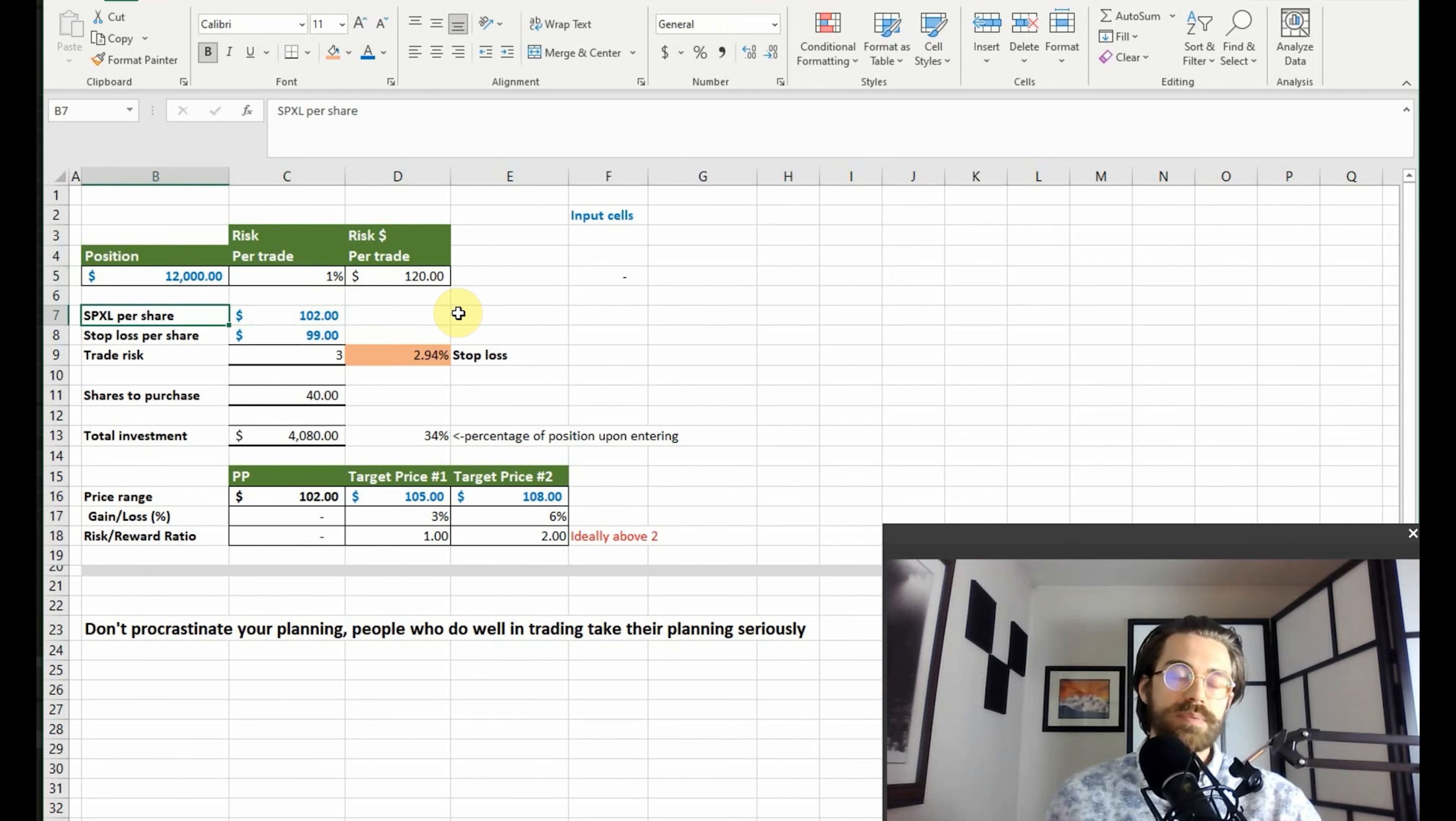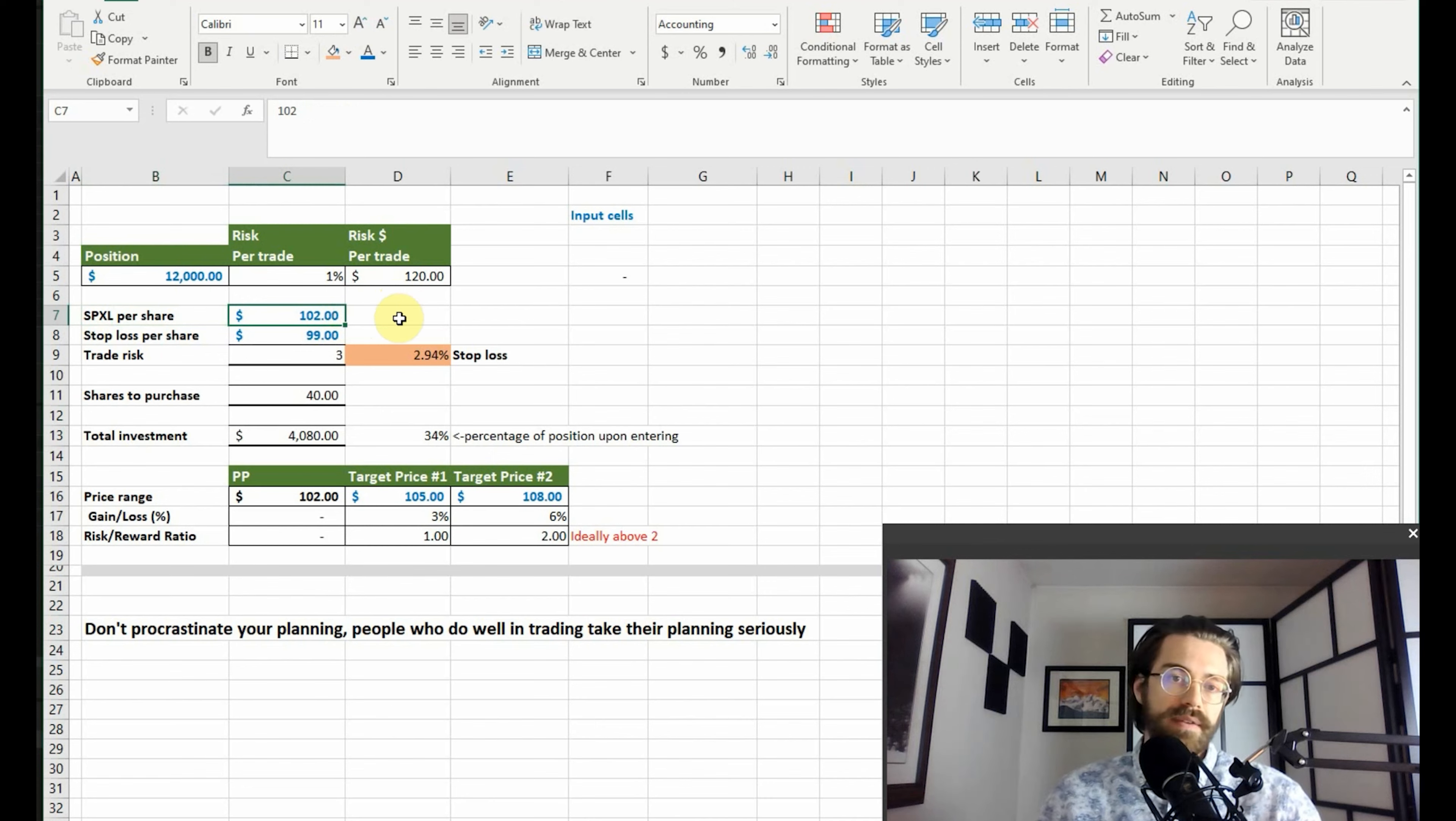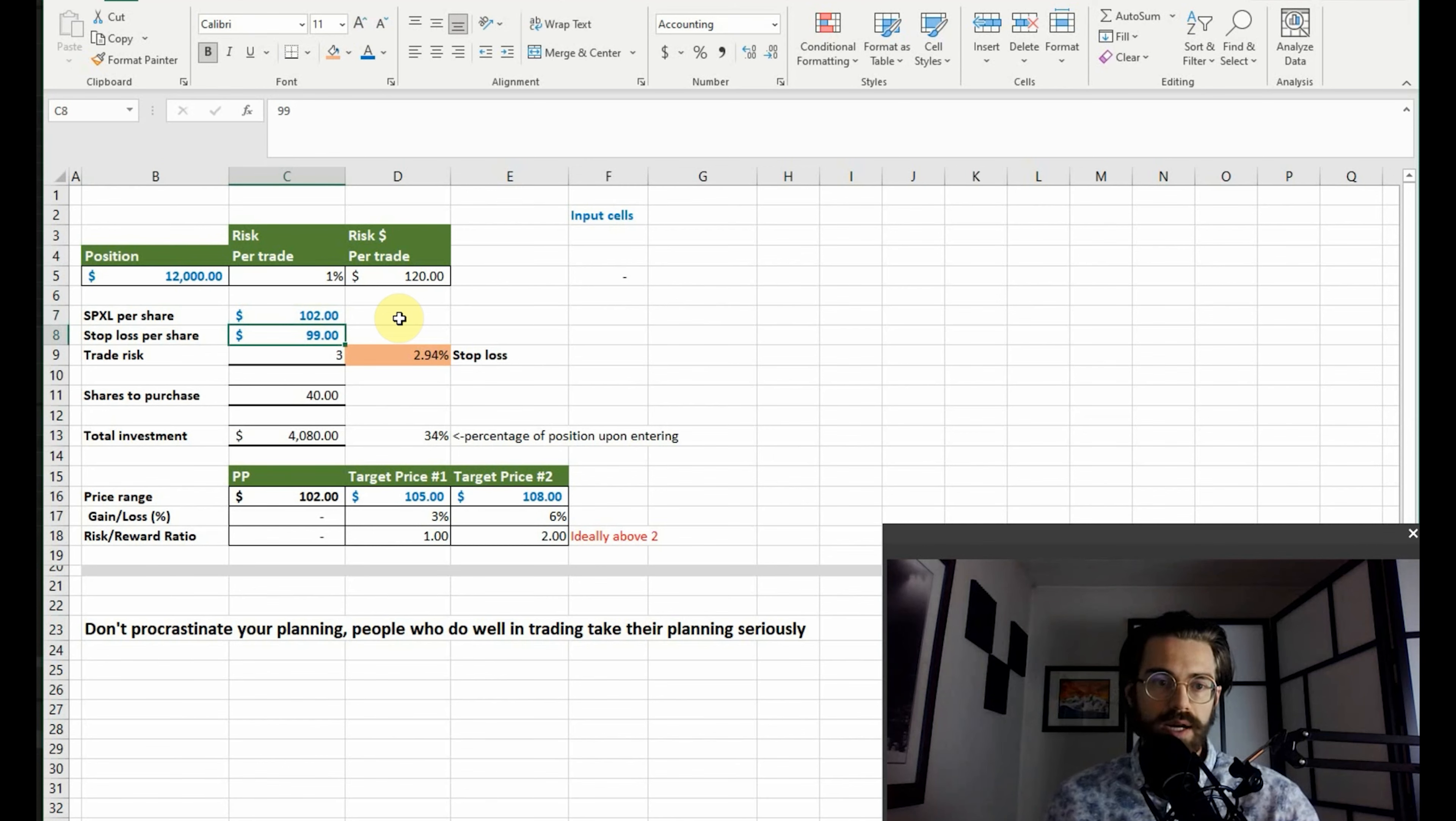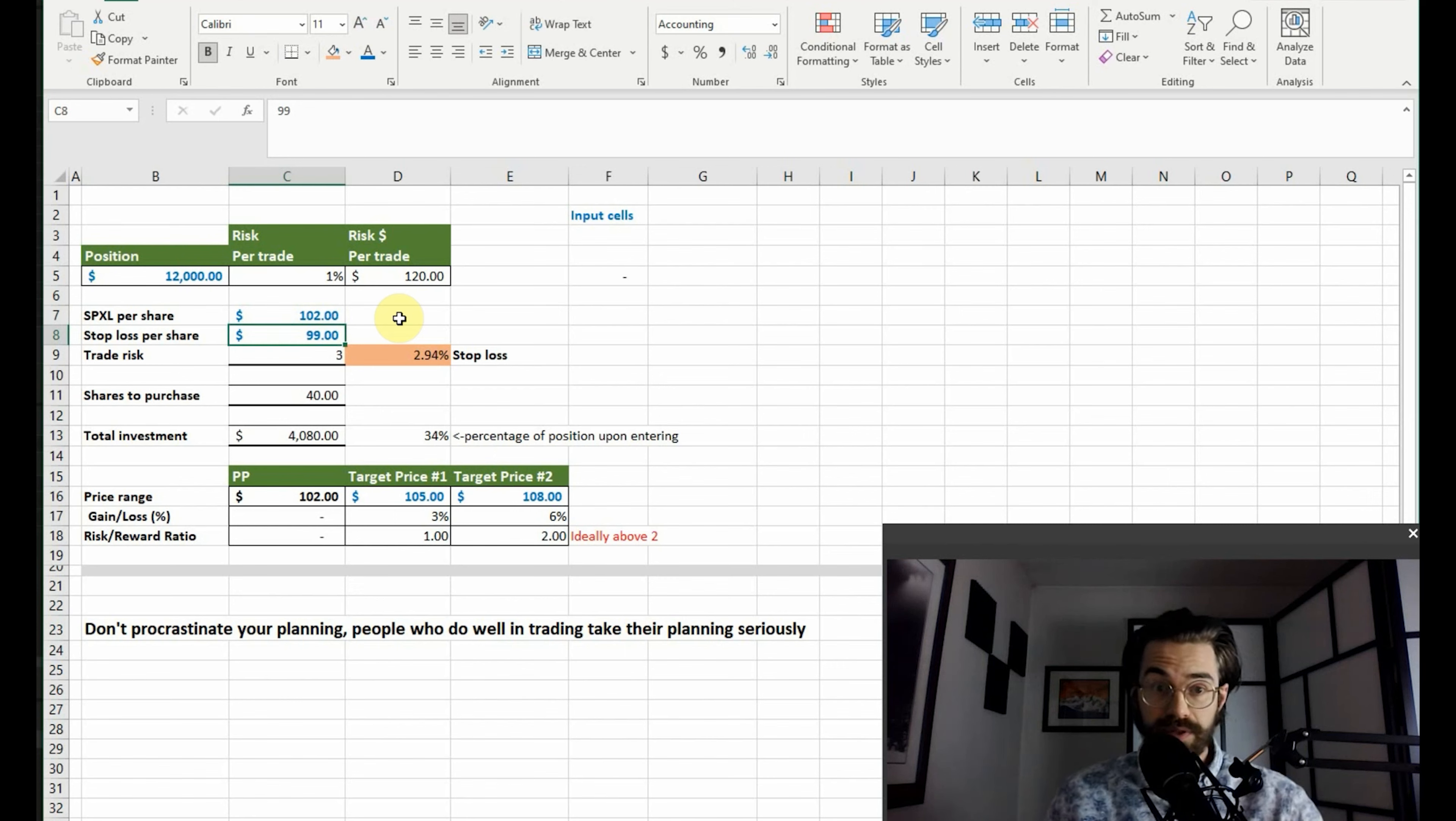Now I've used SPXL as an example. That's the S&P 500 leveraged three times ETF. So I've set the purchase price to be one hundred two dollars. So this is what we want to buy it at. Now the stop loss is obviously what we want to sell it at as a stop loss. I like this cheat sheet because it forces you to have a stop loss in place or it forces you to plan for a stop loss.